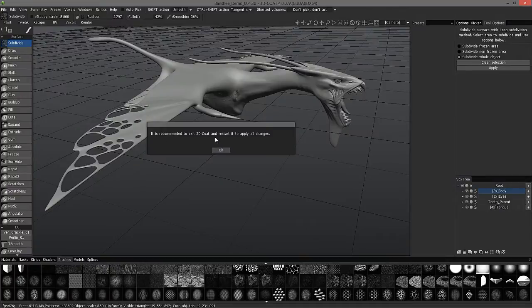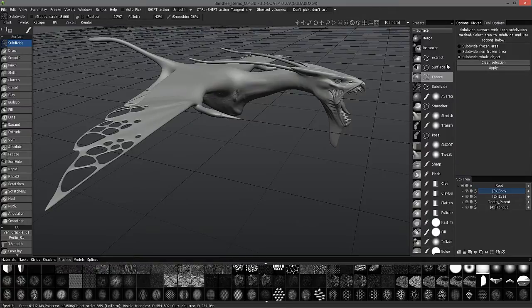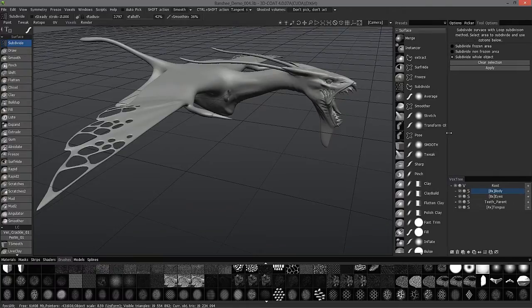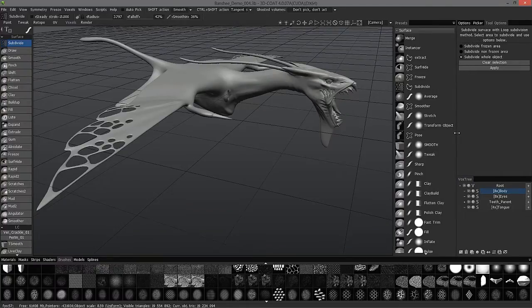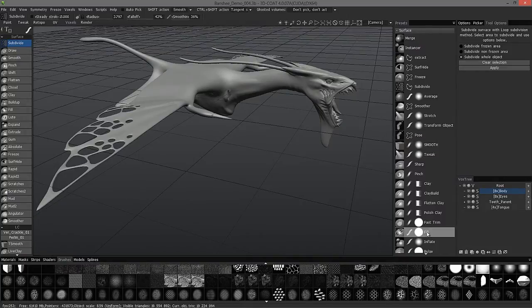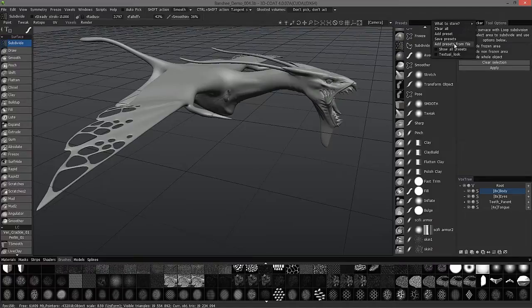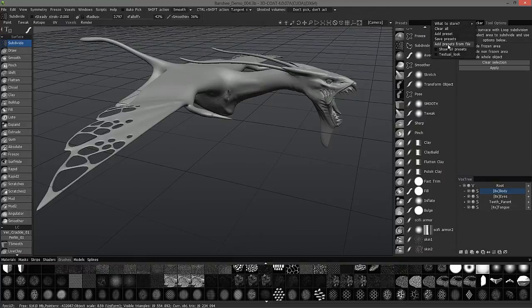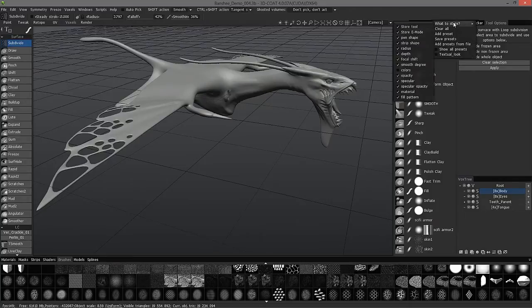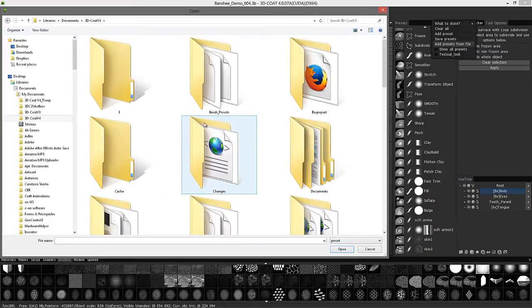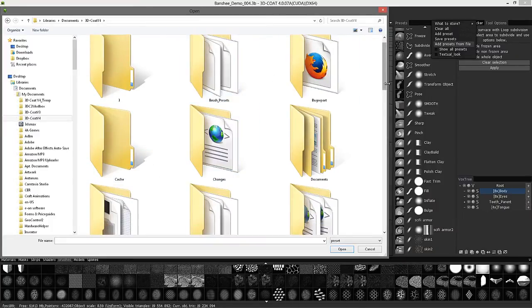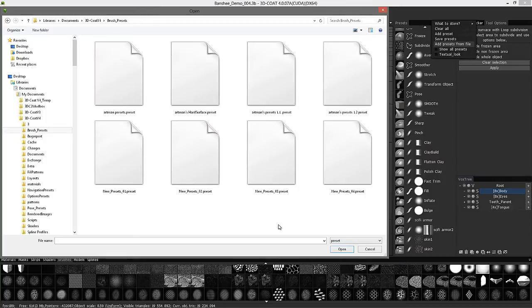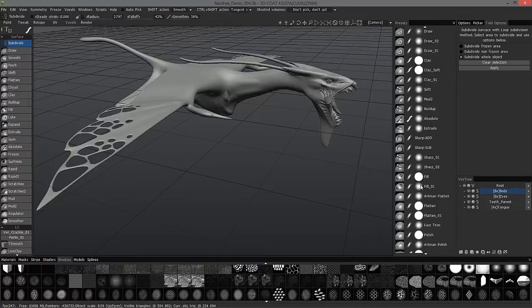It will say it's recommended to exit 3D Coat. You can do this or not. Sometimes it will go ahead and load it, so you don't necessarily have to exit the application. Some of these are just presets with just general settings. For example, the pose tool with the freeform lasso selected and so on. You can always add your own by saving presets here. If I go ahead and add the presets from a particular file, it's going to stack it on top of what I have here. Let me go ahead and add presets from the file. My documents, 3D Coat, I have a directory that should be loaded by default, brush presets. I'll go ahead and load that. You can see it loads all those on top of what I already had.